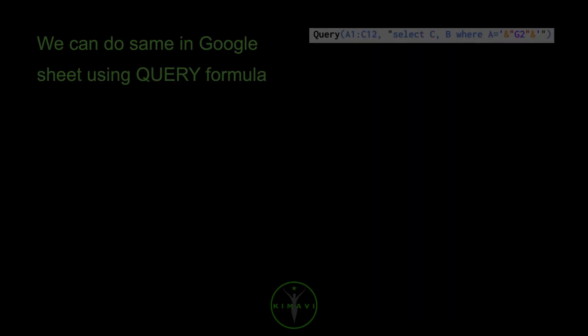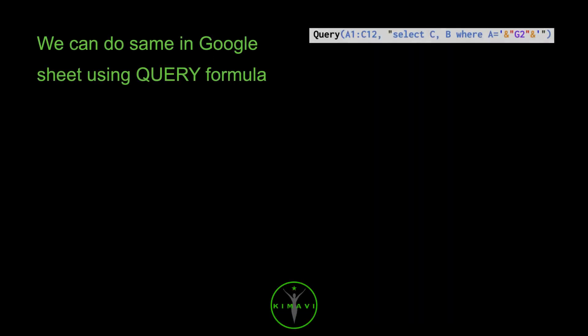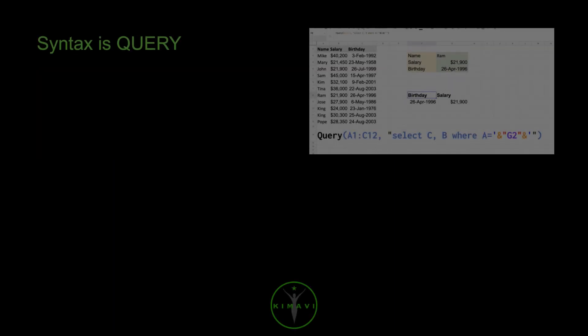We can do the same in Google Sheet using the query formula. Syntax is query.